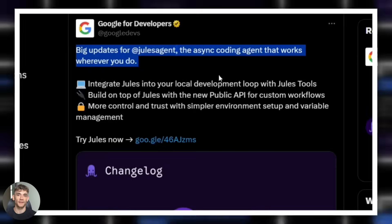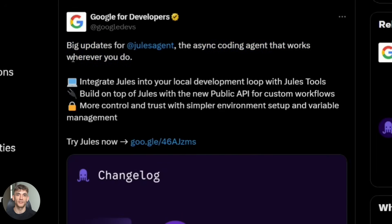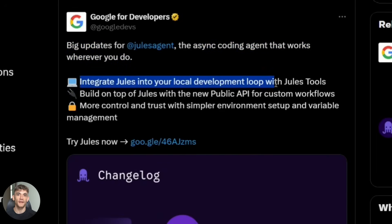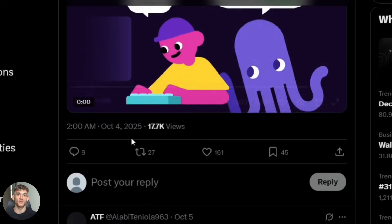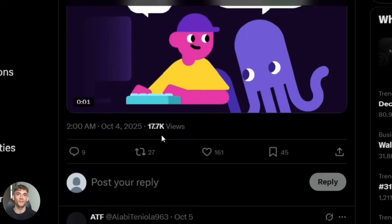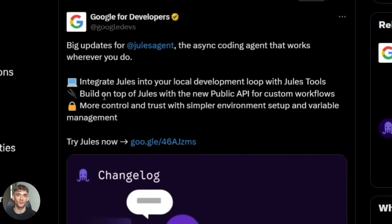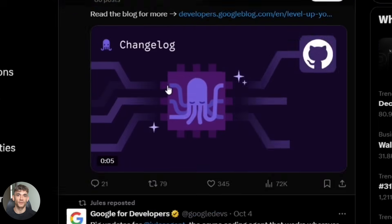Now let me tell you about the new update because this is where things get really interesting. Google officially moved Jules out of beta around August. Before that it was kind of experimental, but now it's a full product. And they added a bunch of new features that make it way more useful.